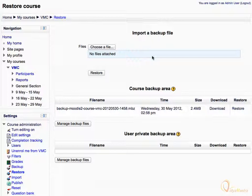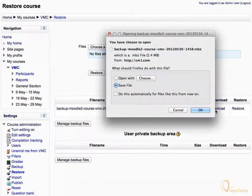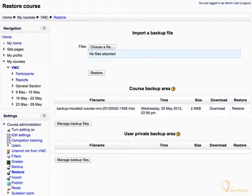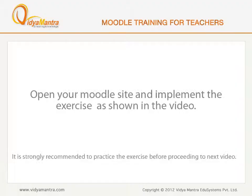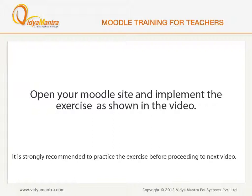Click on the Download button to save it to your local computer. Select Save File and click OK. Now open your Moodle site on your computer and implement the exercise before proceeding to the next video.